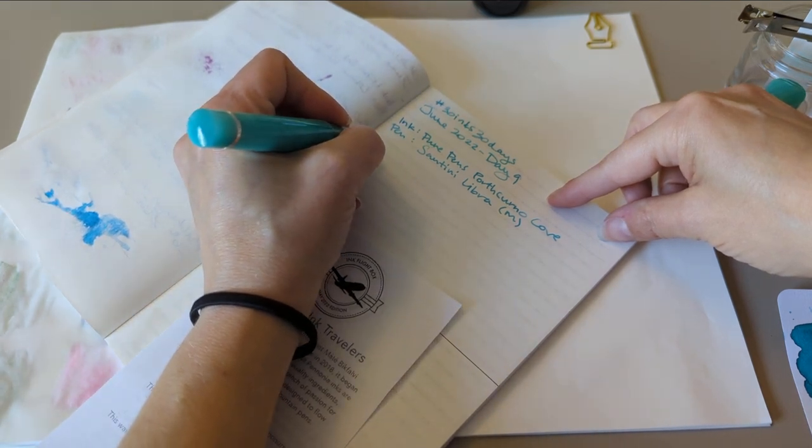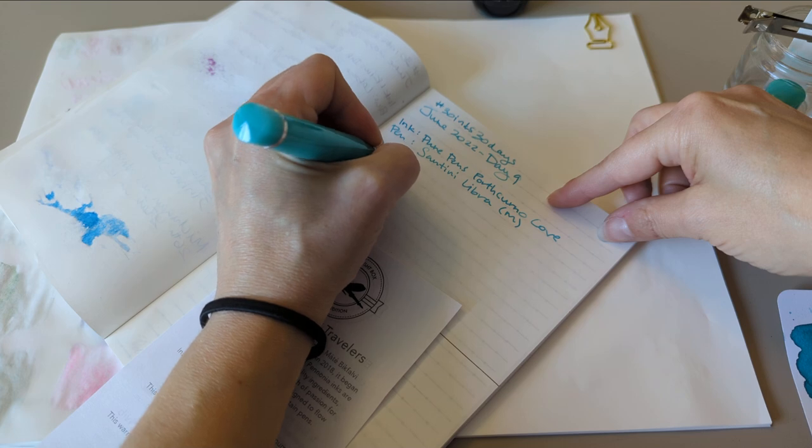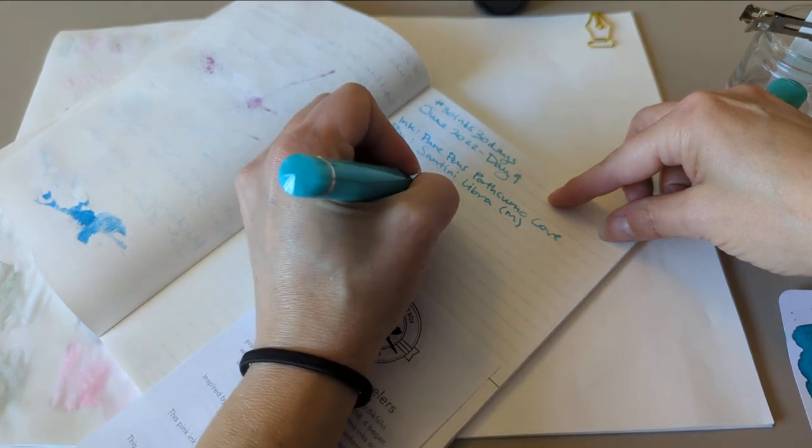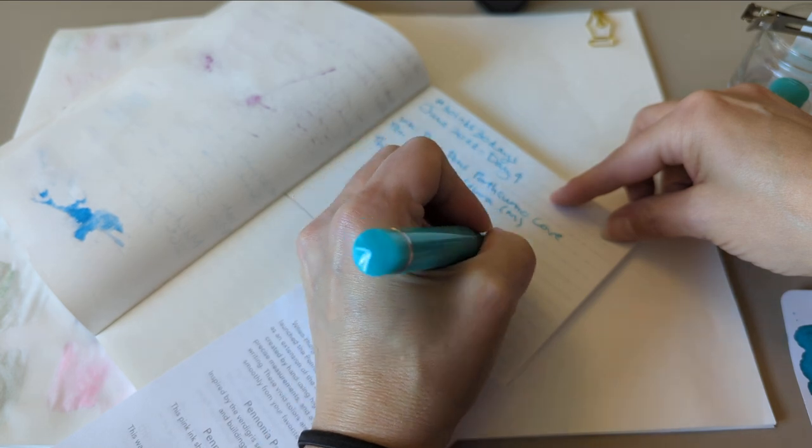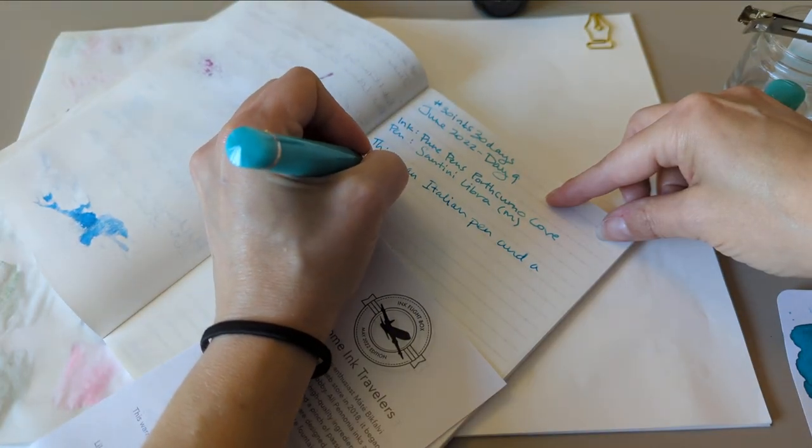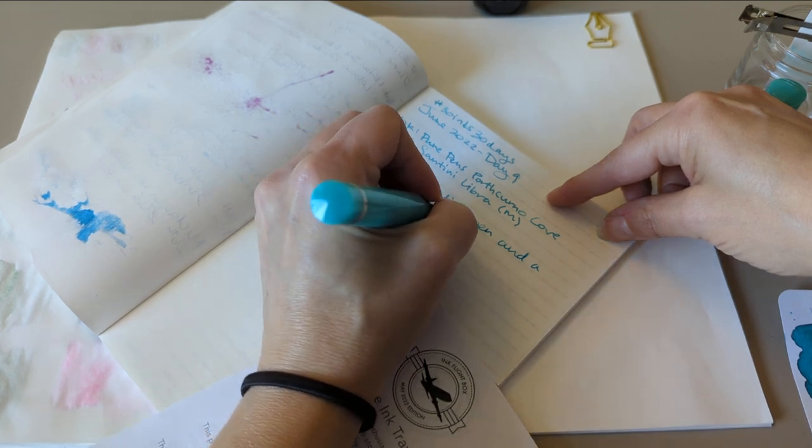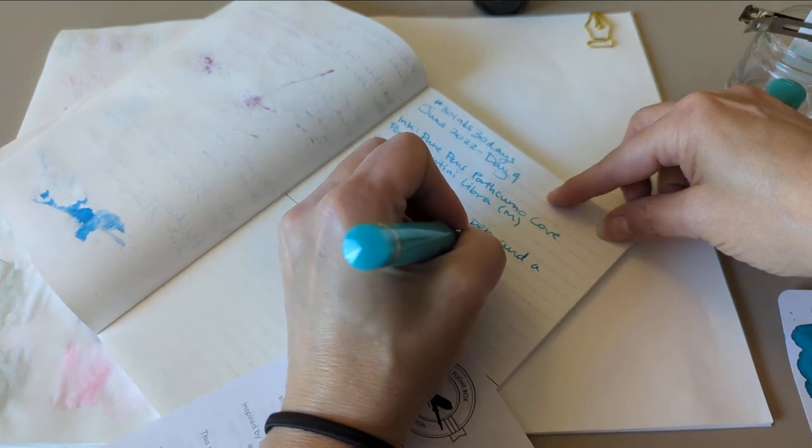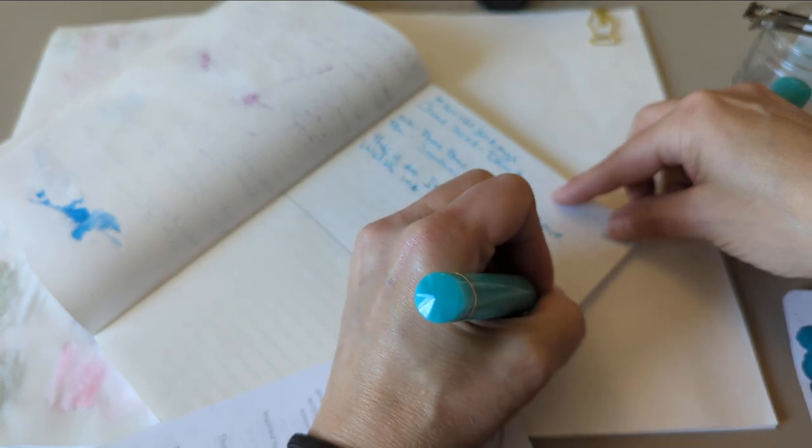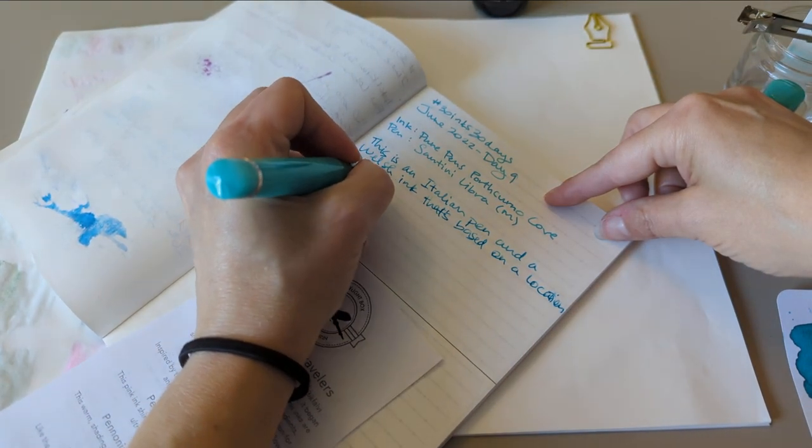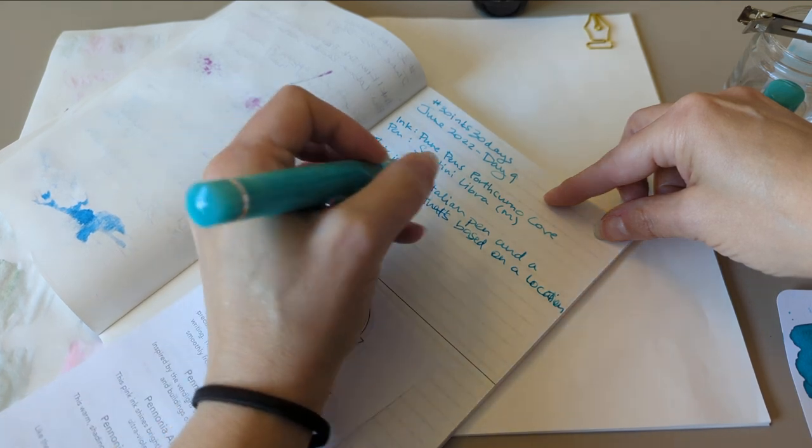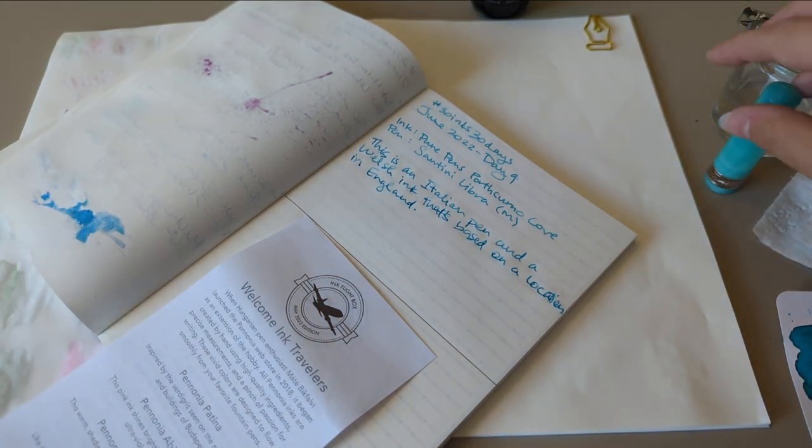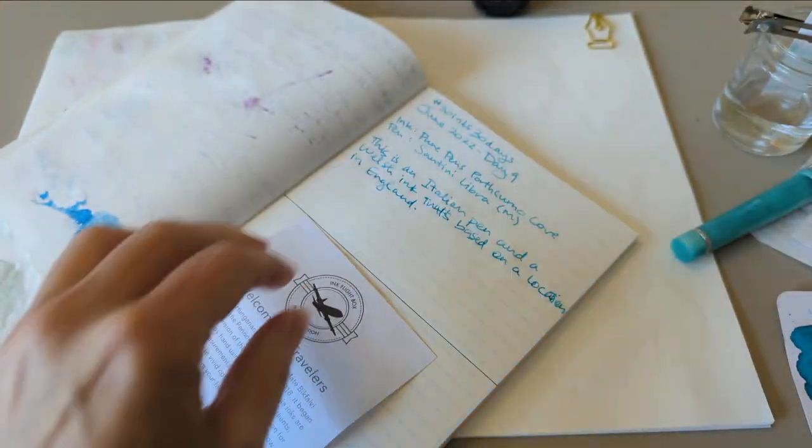So we're going to say this is an Italian pen and a Welsh ink that's based on a location in England. There you go. Look, I'm going to write anything I want. The point is to write. Right? Right. Okay.